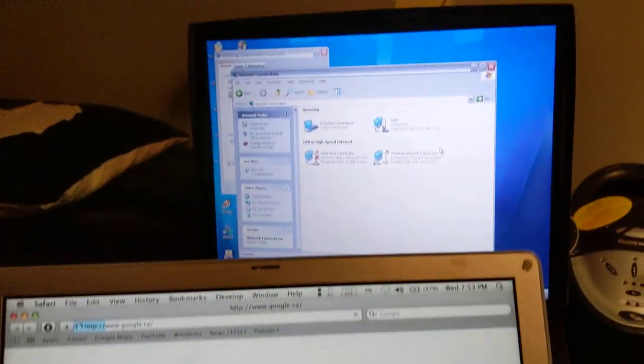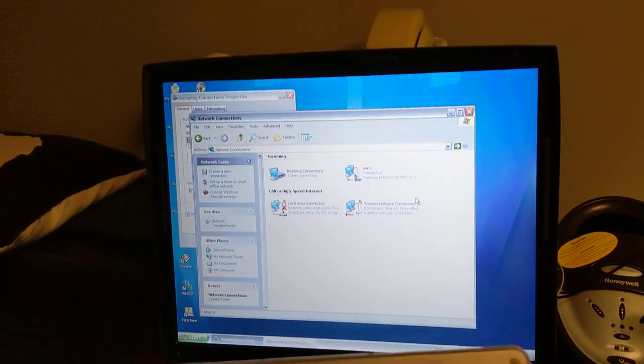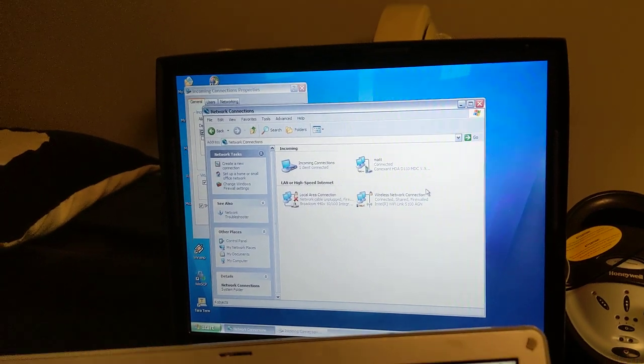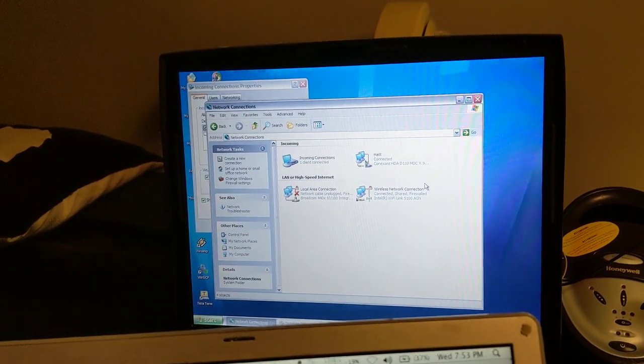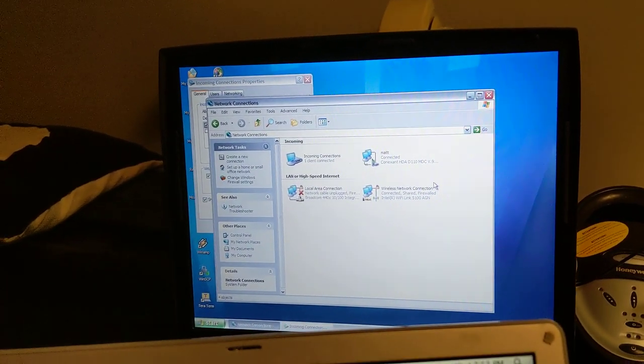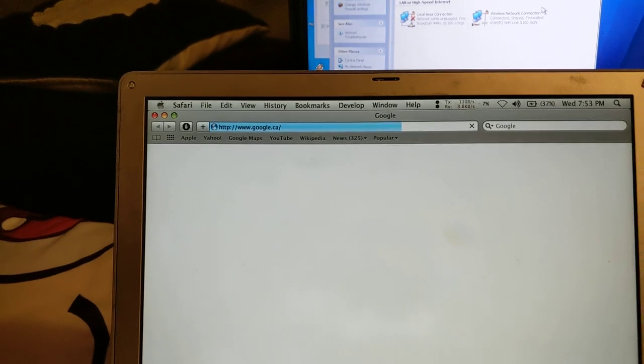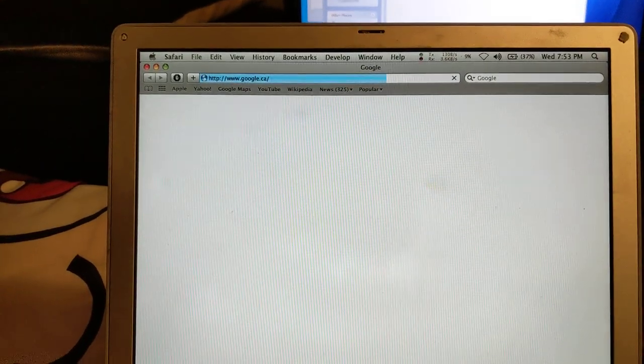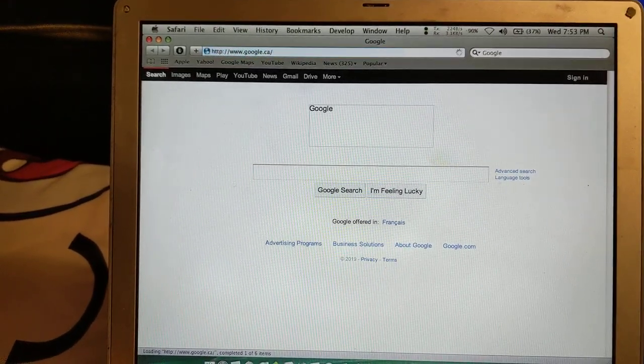So what we're doing here is we're going through dial-up over to the Windows XP machine. The Windows XP machine is connected to my regular internet connection over Wi-Fi. So yeah, it's loading. There it comes.